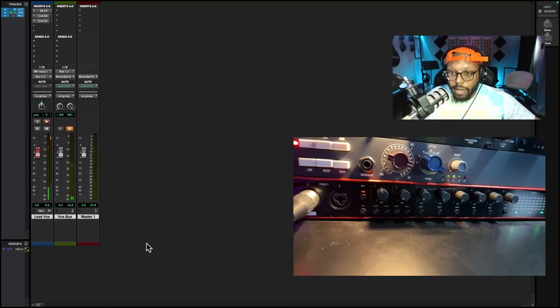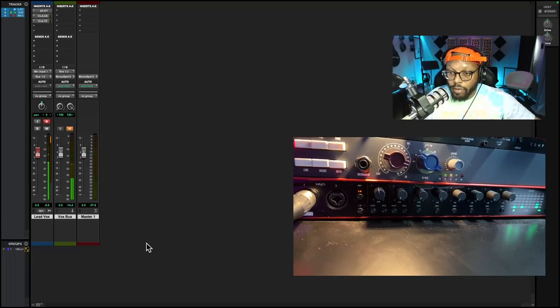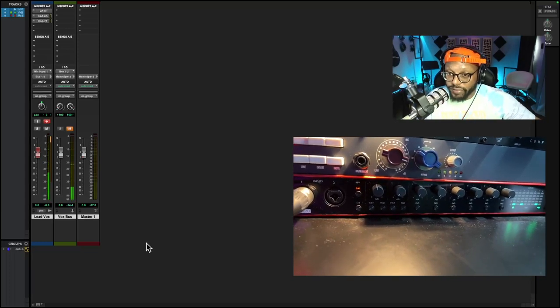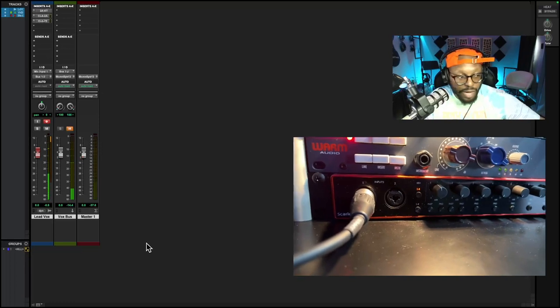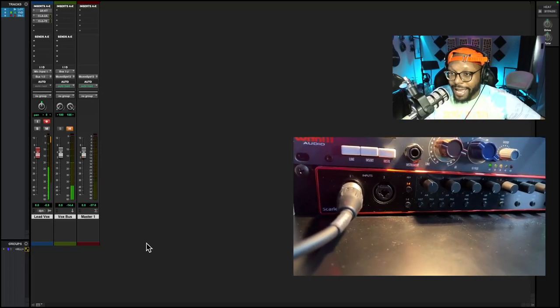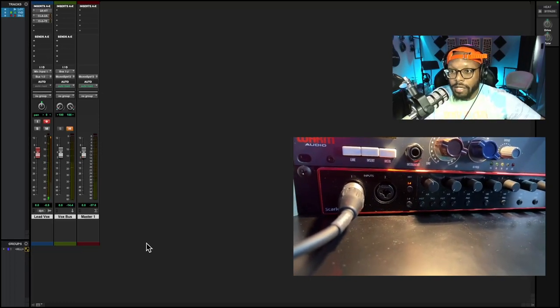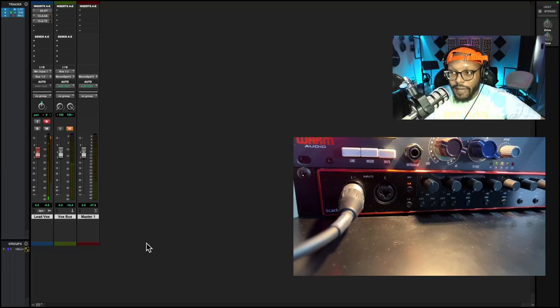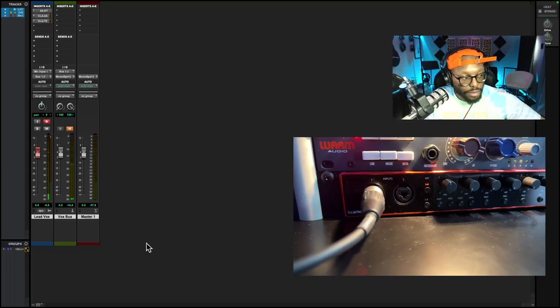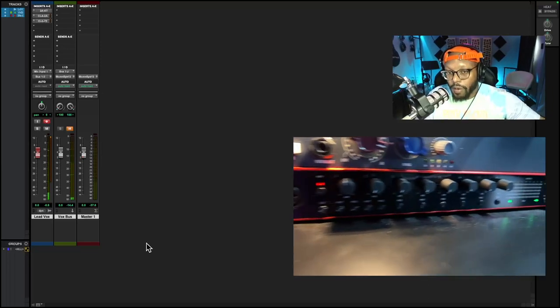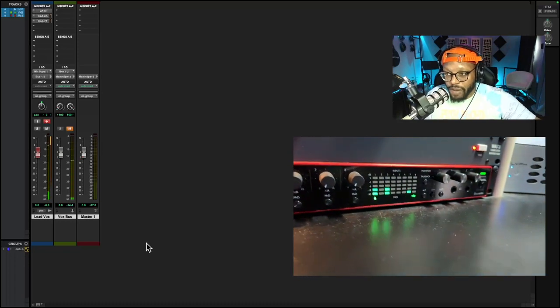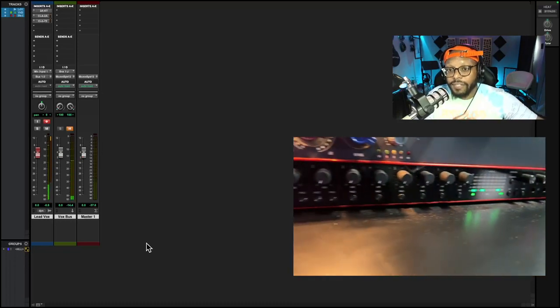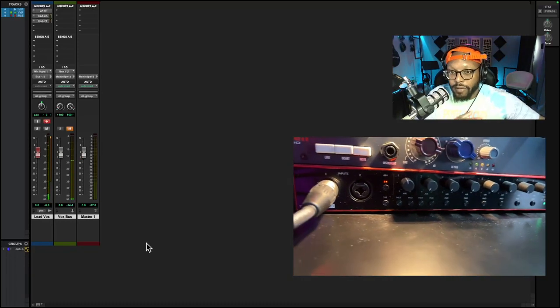Now I'm gonna show you my rap vocal chain. I'm gonna start off with the audio interface. As you see here on the bottom, I have a Focusrite Scarlett 18i20. This gives me all the ins and outs I need for my specific rap vocal chain.